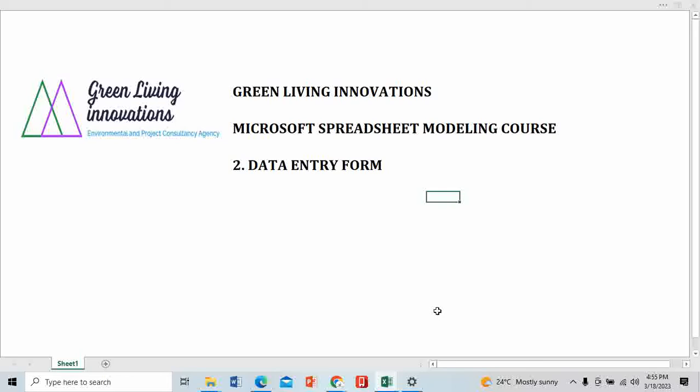In the previous video, if you haven't watched it, find it in the link below. It's the continuation of what we did last time. Last time we installed the developer and I showed you how to find hidden options in Microsoft Excel like Power Pivot and Data Analysis Toolpak.